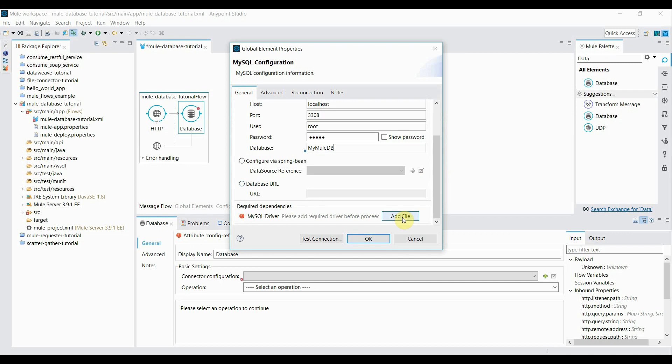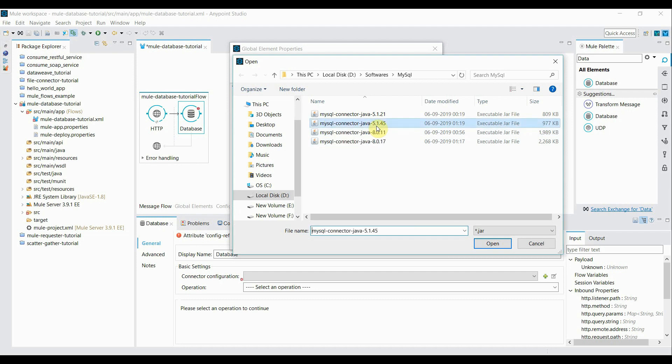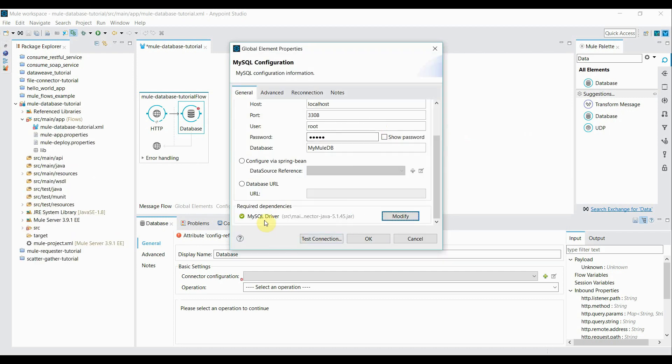So you need to have the driver. So I have already downloaded the driver. So I'm going to use this one, the MySQL connector Java 5.1.45. Alright.